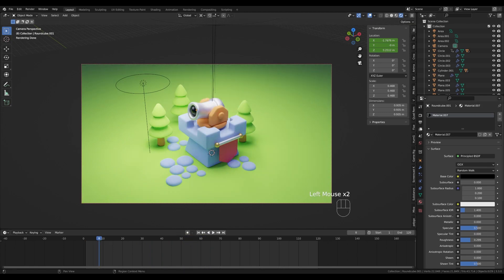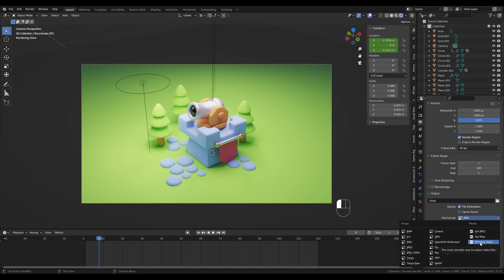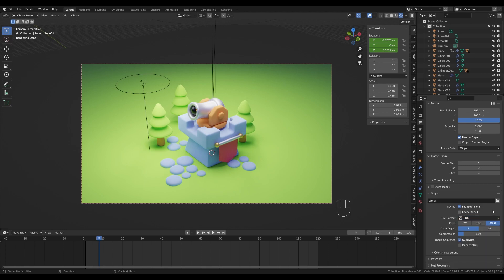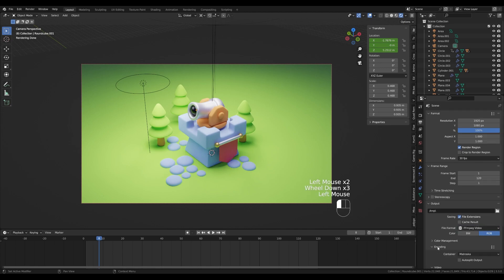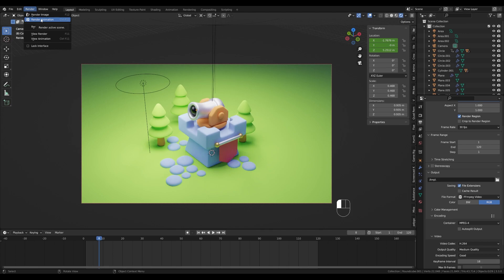For rendering, go to Output Settings and choose your output folder. Switch from PNG to FFmpeg if you want to export video directly, or leave as PNG for an image sequence to compose in video editing software. For a short preview animation, set to FFmpeg, choose MP4 container for encoding, then press Ctrl+F12 or go to Render and Render Animation. That's it — I'm looking forward to seeing what you create. Join our Discord channel (link in description), leave a like, and subscribe if you're new. Thank you for watching and have a wonderful day!